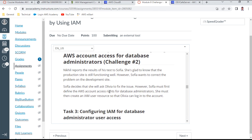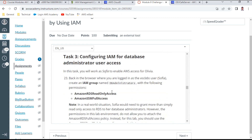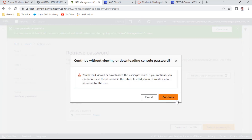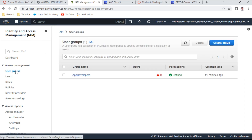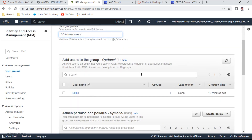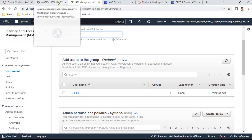Challenge 2 begins. Nickel reports the results to Sophia, who is glad the production site is functioning. However, she wants to fix the development site database connectivity issue. She asks Oliva to fix it, but first Oliva needs account access. Task 3 requires creating an IAM group called DB Administrators.